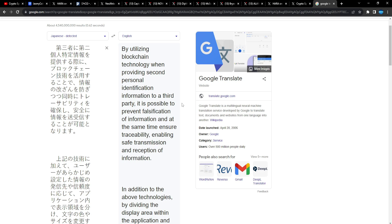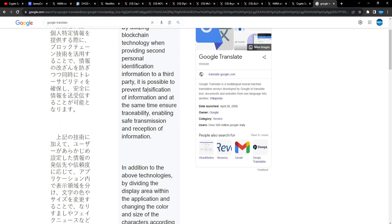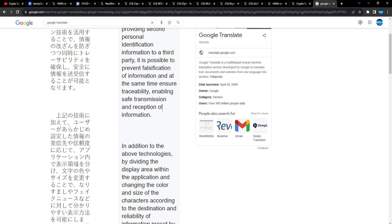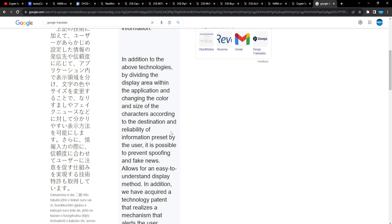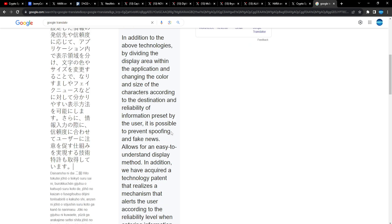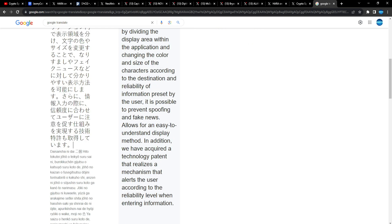Very interesting stuff there, so it's displayed differently on the platform for specificity of the data. By utilizing blockchain technology when providing second personal identification information to a third party, it is possible to prevent falsification of information and at the same time ensure traceability, enabling safe transmission and reception of information.